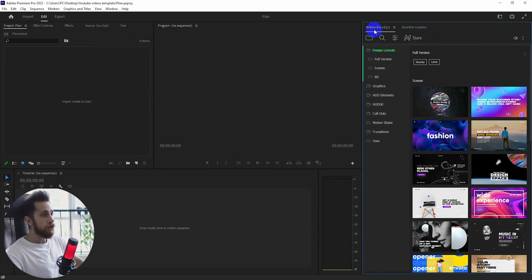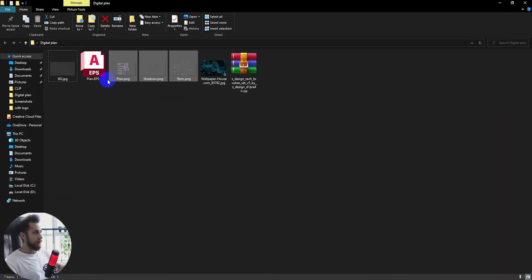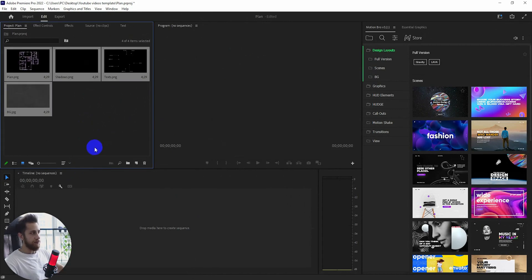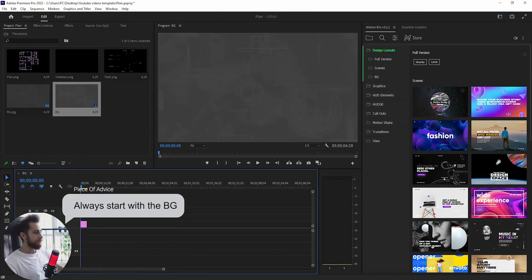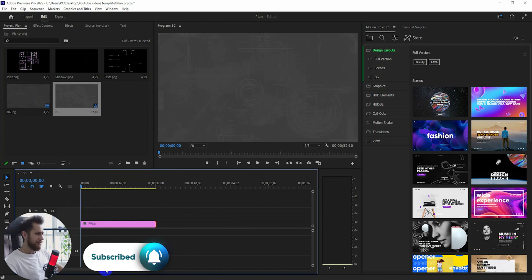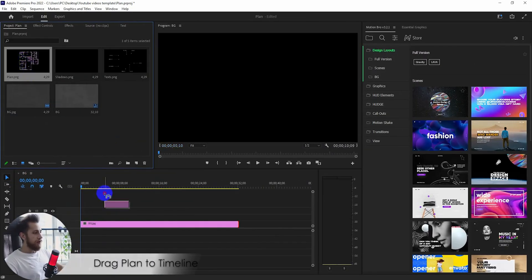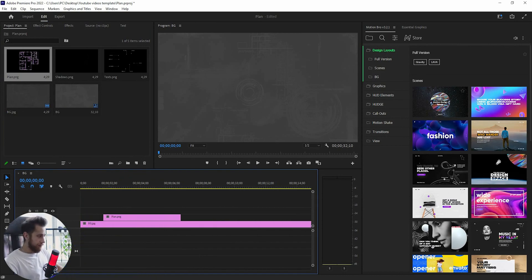Here we have a new fresh project. You can see the Motion Bro plugin that I'm linking down below — how to install and use it. Now I'm going to select my files and drag them into the project area. I'll start with the background, dragging it to the timeline and making it about 30 seconds long. Then I'm going to drag in the plan — the first thing that will appear, which I colored in Photoshop.